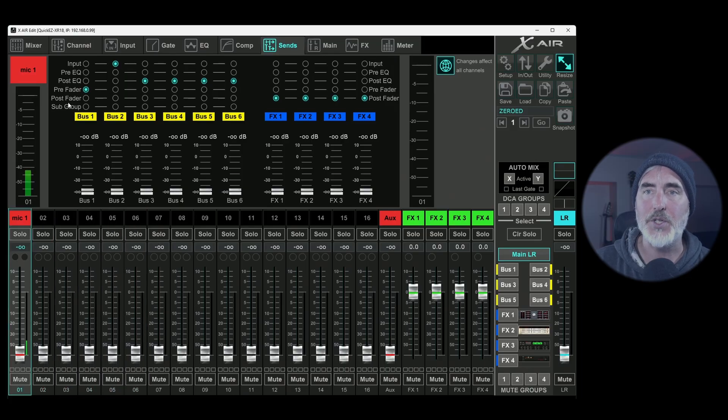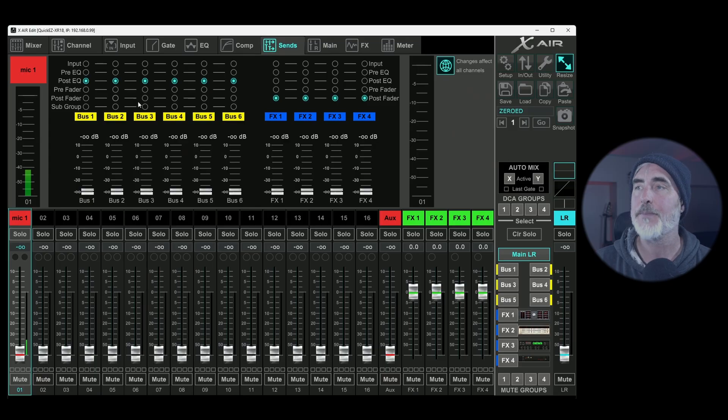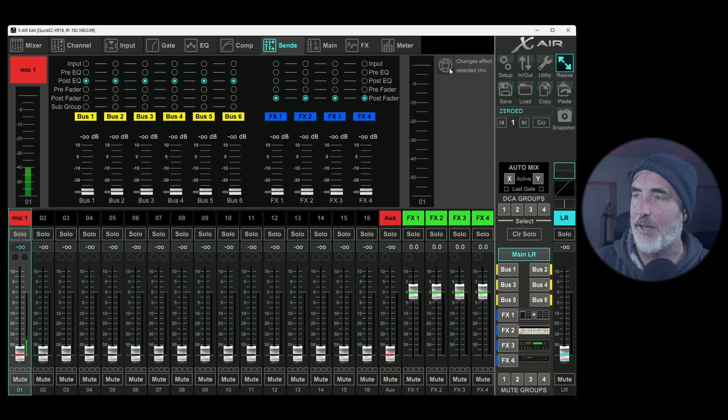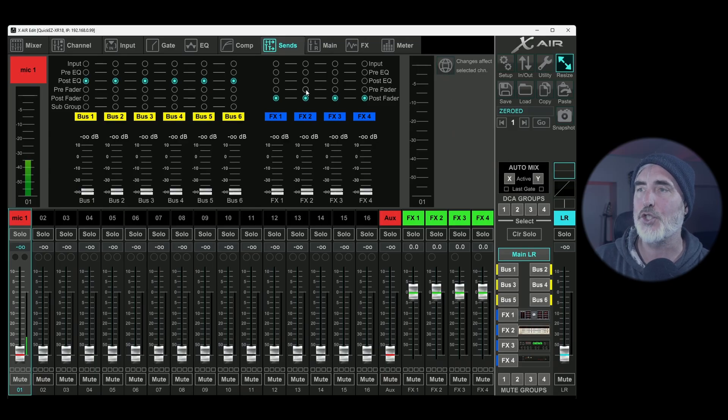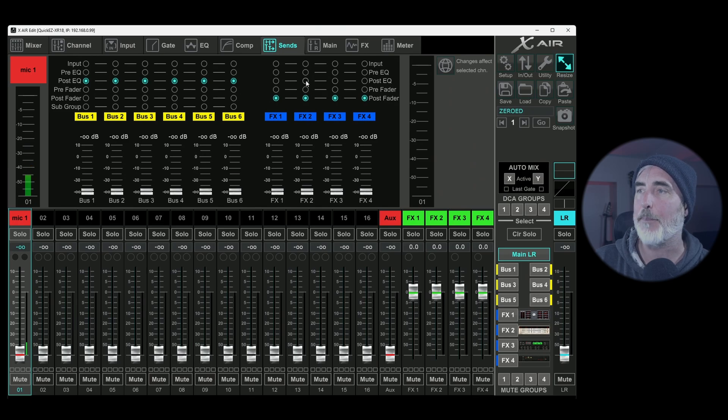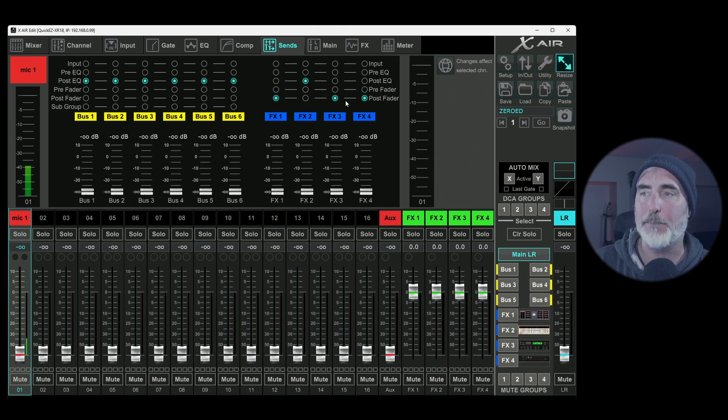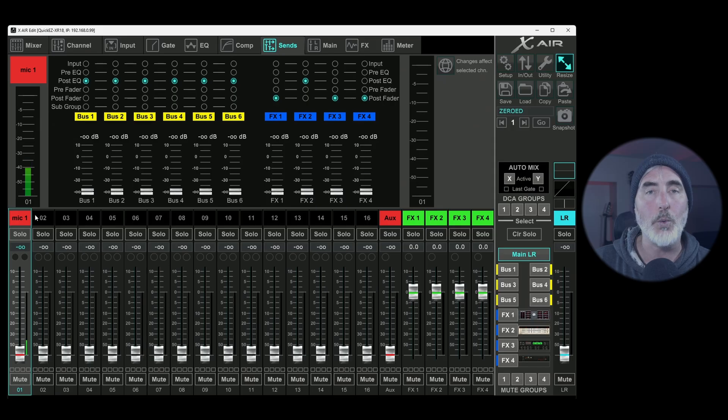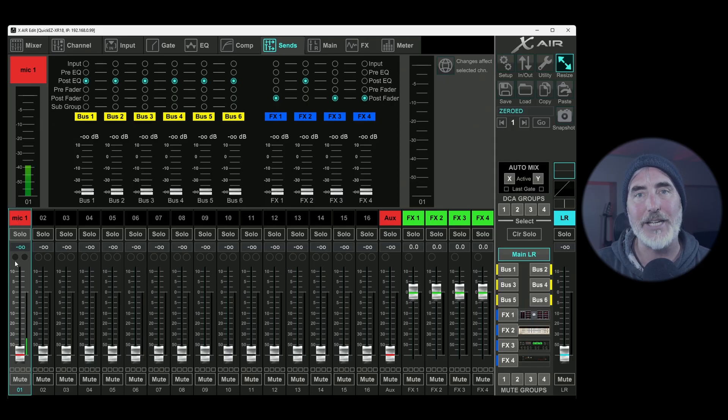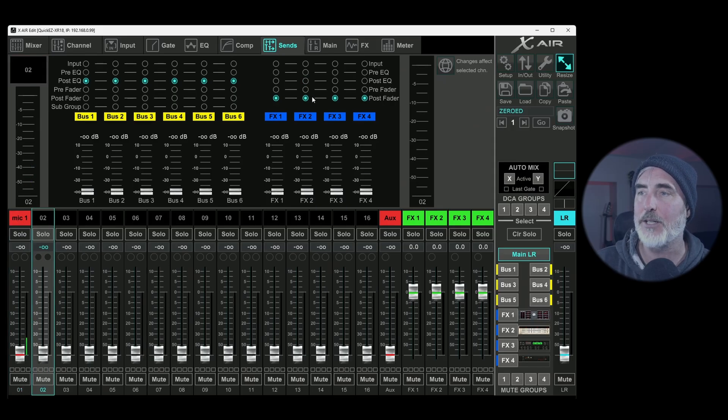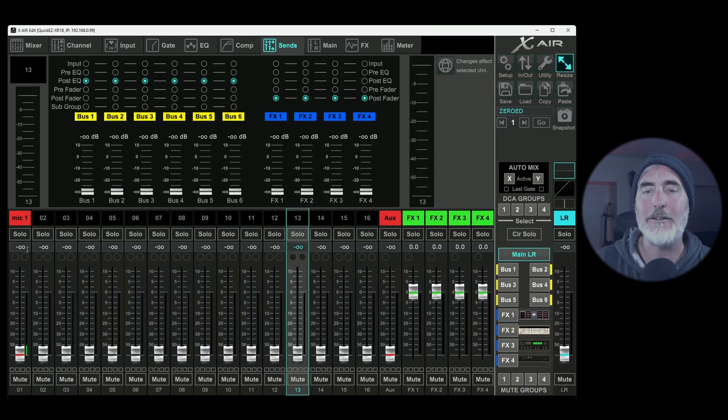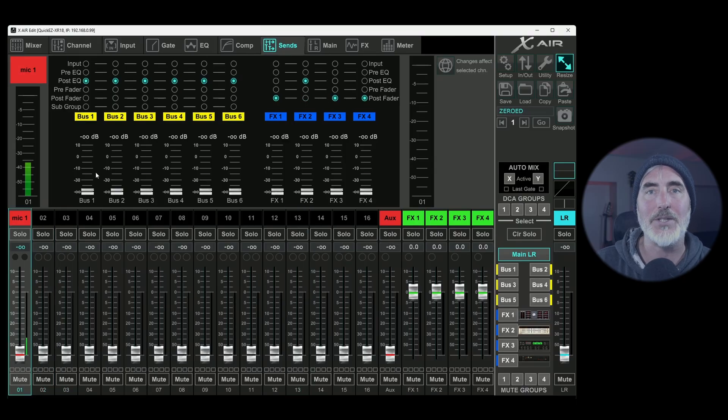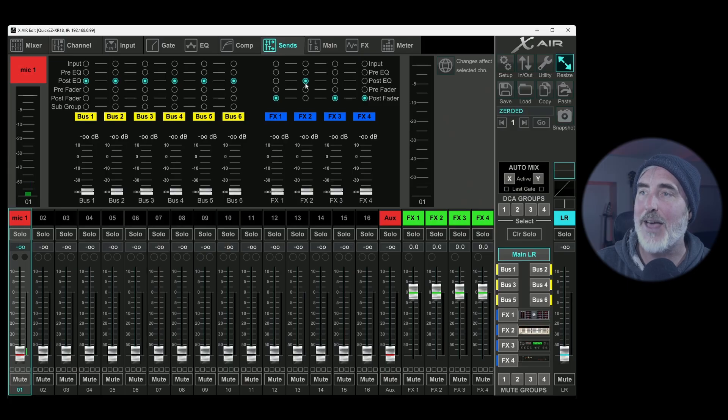Now let's come back, put this back to default. If I deselect this, but let's say I change my effect to send tap point to post EQ instead of post fader, I have now only made that change for the highlighted channel. If I look at channel two, it's still at default, three default, 13 default. But back to the one I had selected when I made the change, that is the only one that has changed.